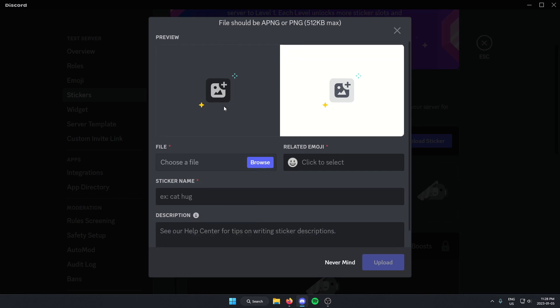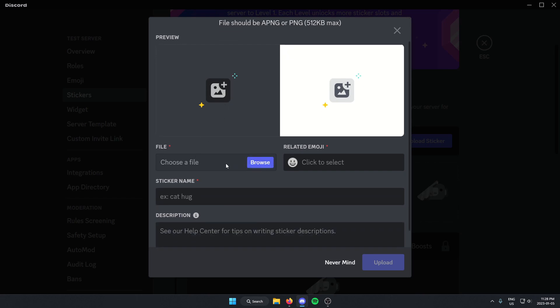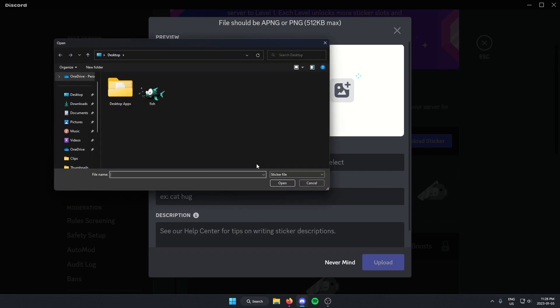From here, I can just upload a file from my computer for the image. So just select that and then open it.